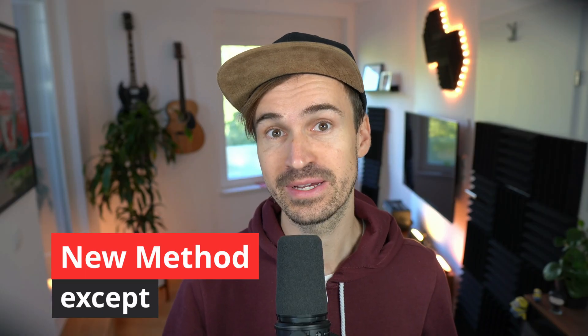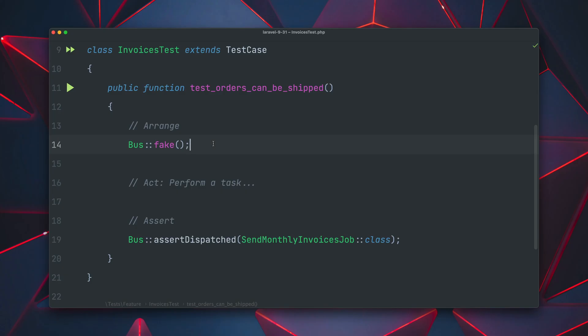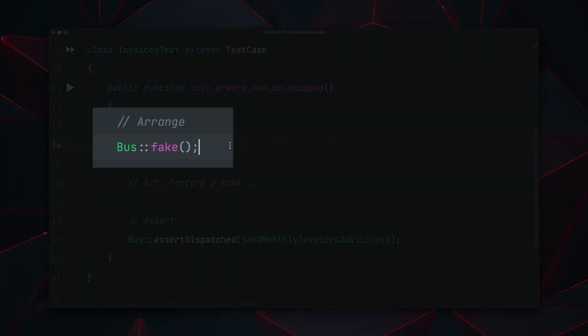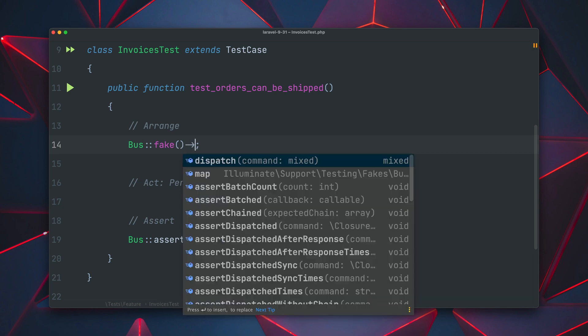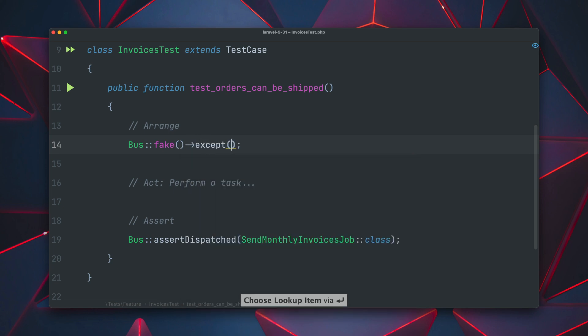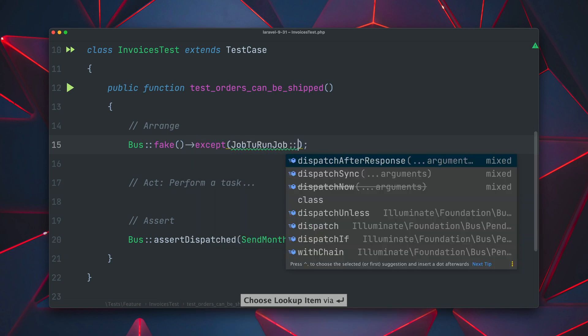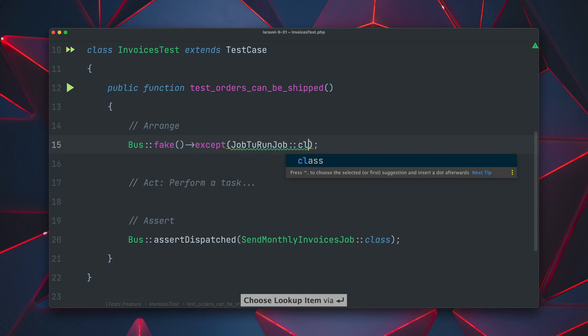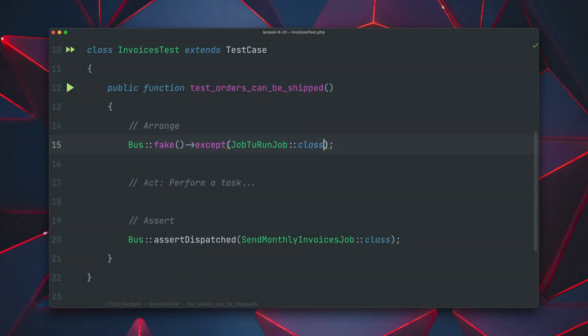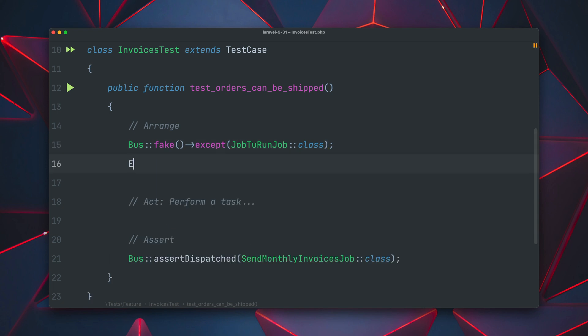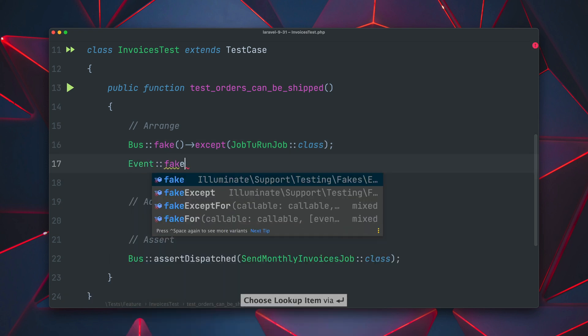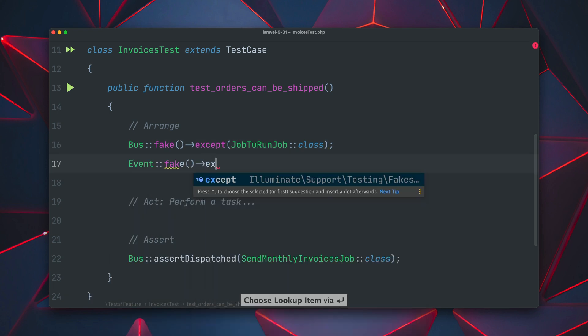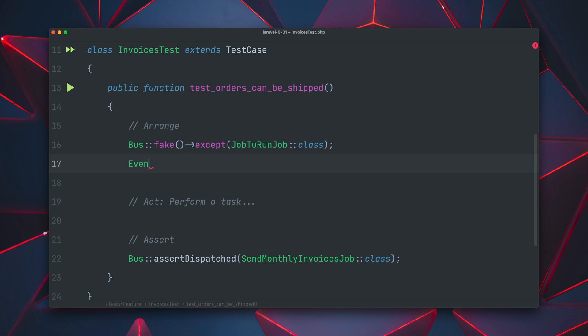First there is a new accept method when faking the bus system. Currently when you fake the bus system there is no job that will be run and that's mostly exactly what you want. But sometimes maybe there's one job that should run and you can now do this by using the accept method on the faked bus. And this not only works for the bus system, this also works for the event system in Laravel. You can use the accept method here as well and also for the queue system. Thank you Matheus!